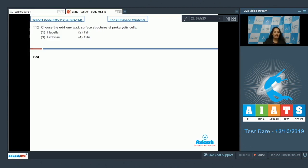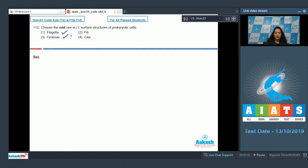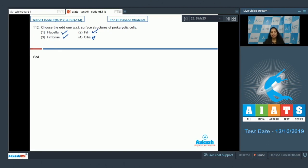Question number 112: choose the odd one with respect to the surface structures of prokaryotic cells. Flagella — yes, these are surface structures. Fimbriae — yes, these are also surface structures. Pili — yes, it is also a surface structure which helps in sexual recombination.